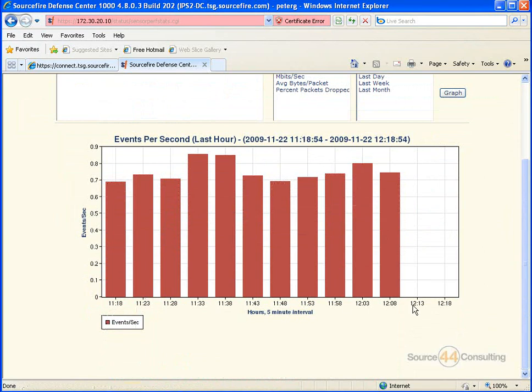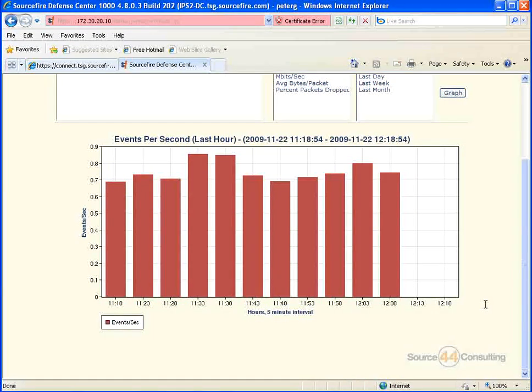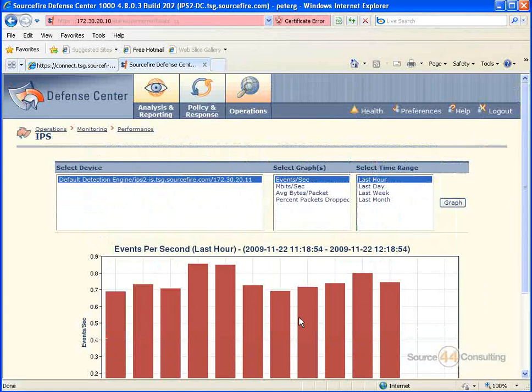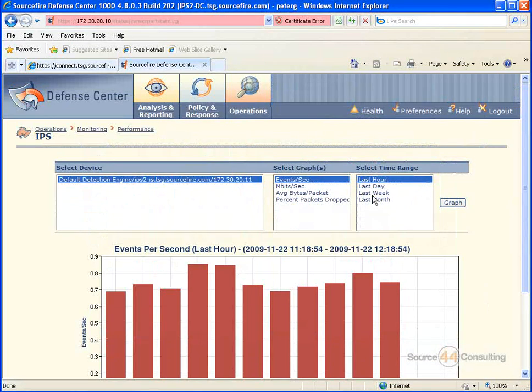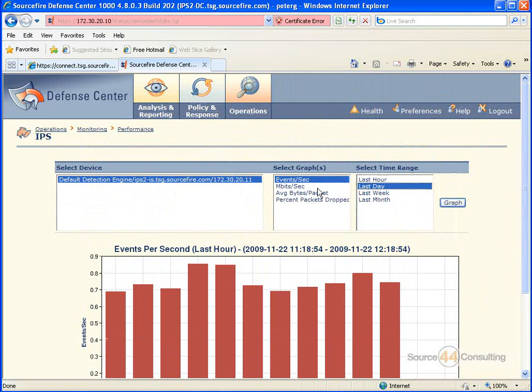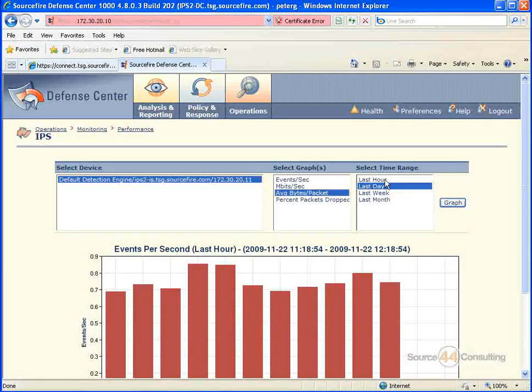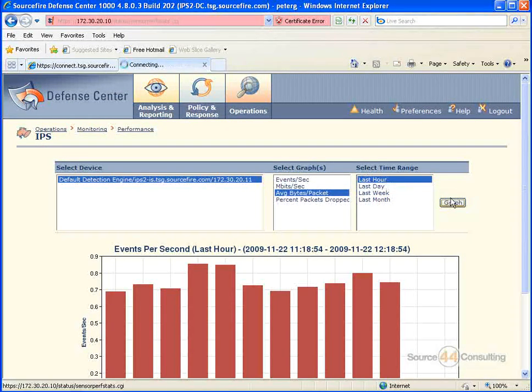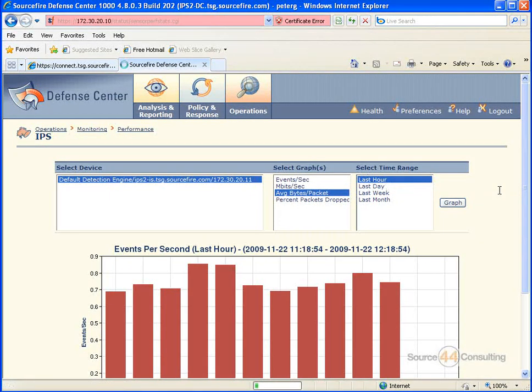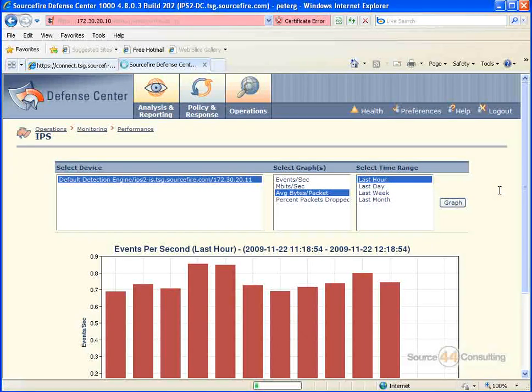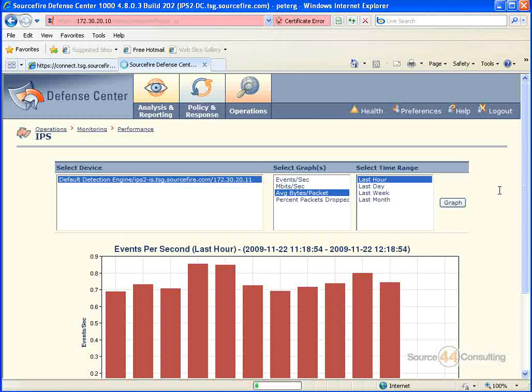As you can see, it breaks it down for you within the hour. So if you wanted to, you can select the same sensor and say bytes per second or average packets per second, whatever it may be, and then choose last hour again and go ahead and search on that.